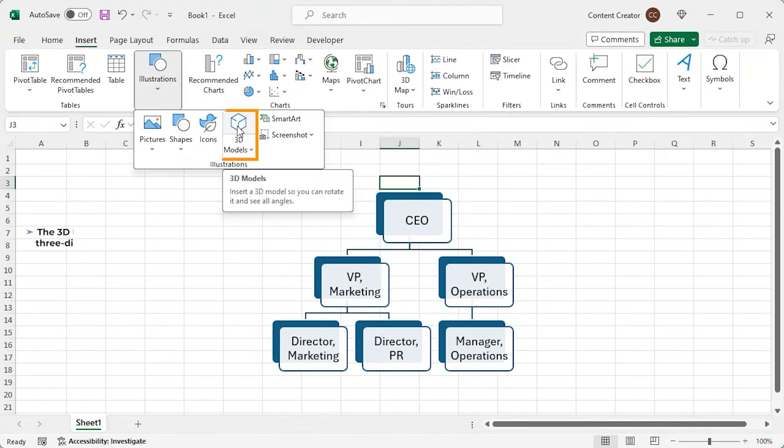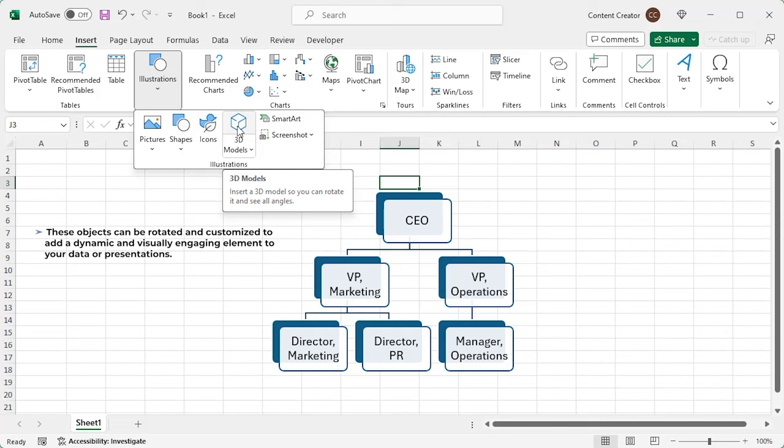The 3D models option allows you to insert three dimensional objects into your worksheet. These objects can be rotated and customized to add a dynamic and visually engaging element to your data or presentations.